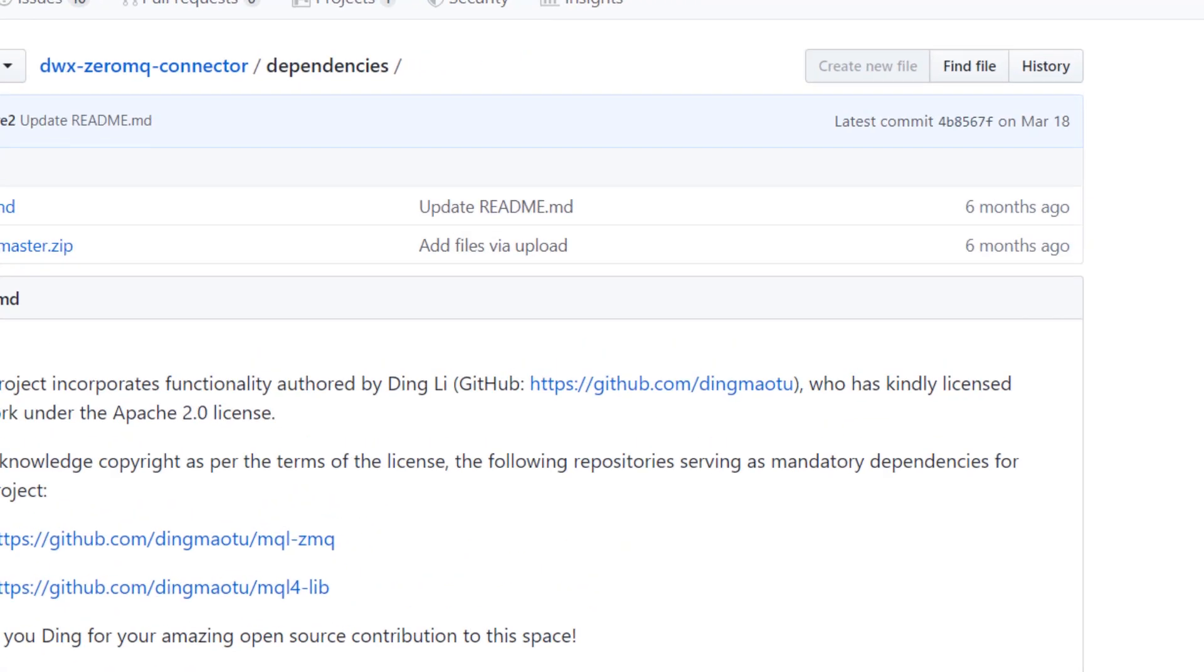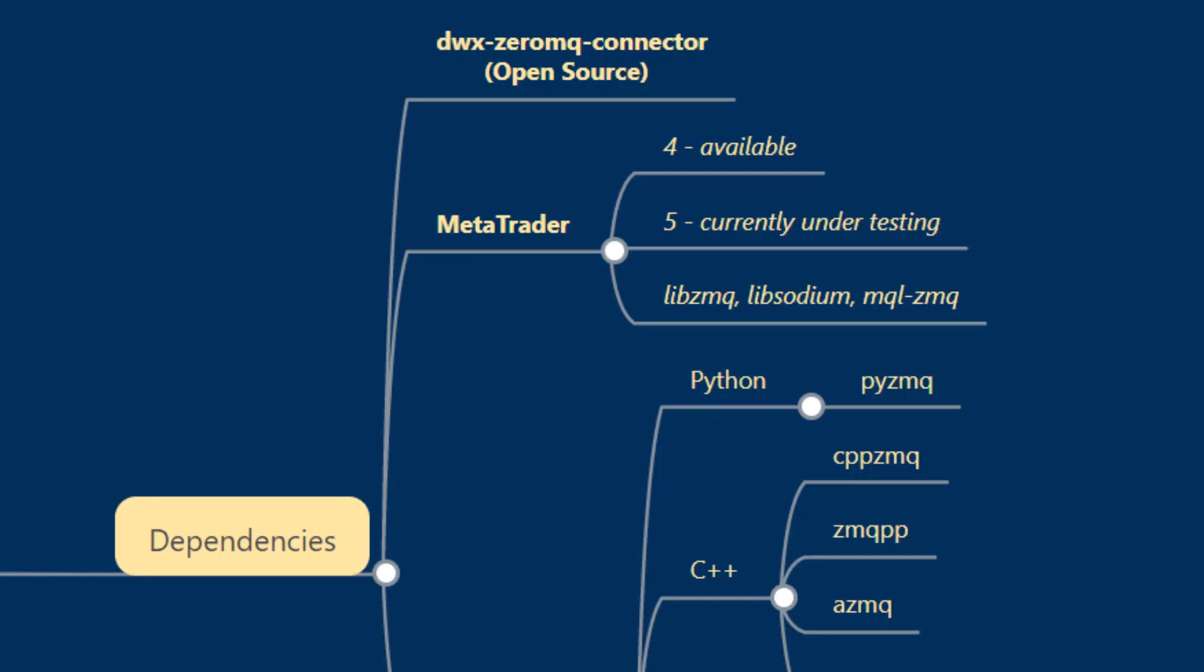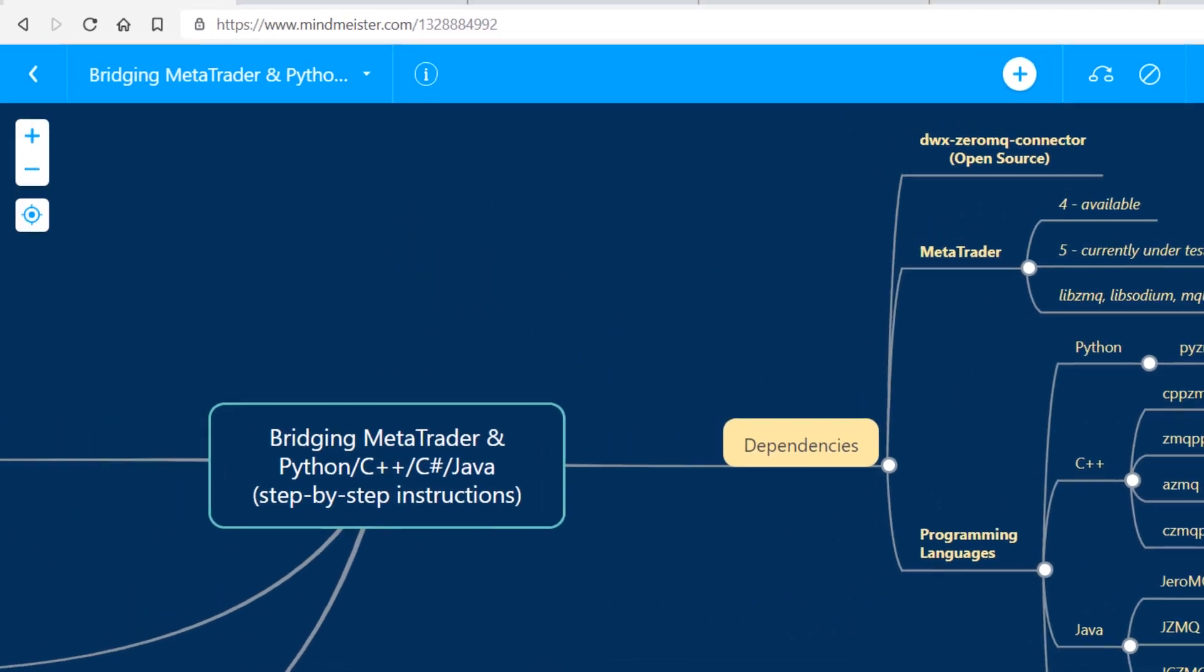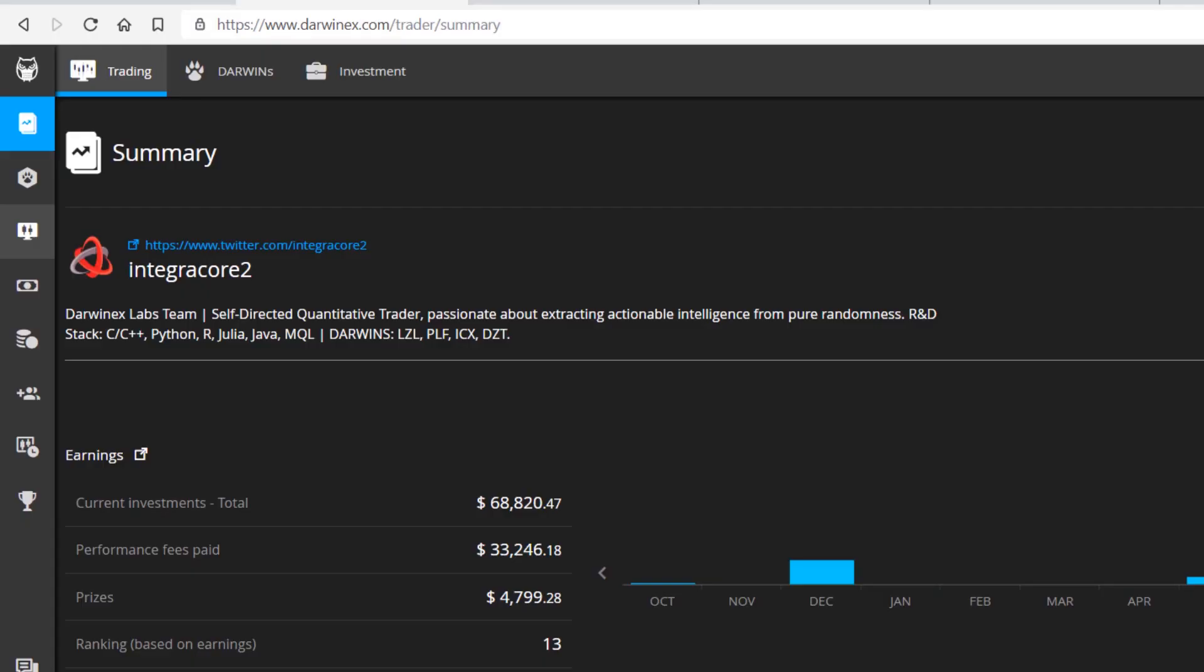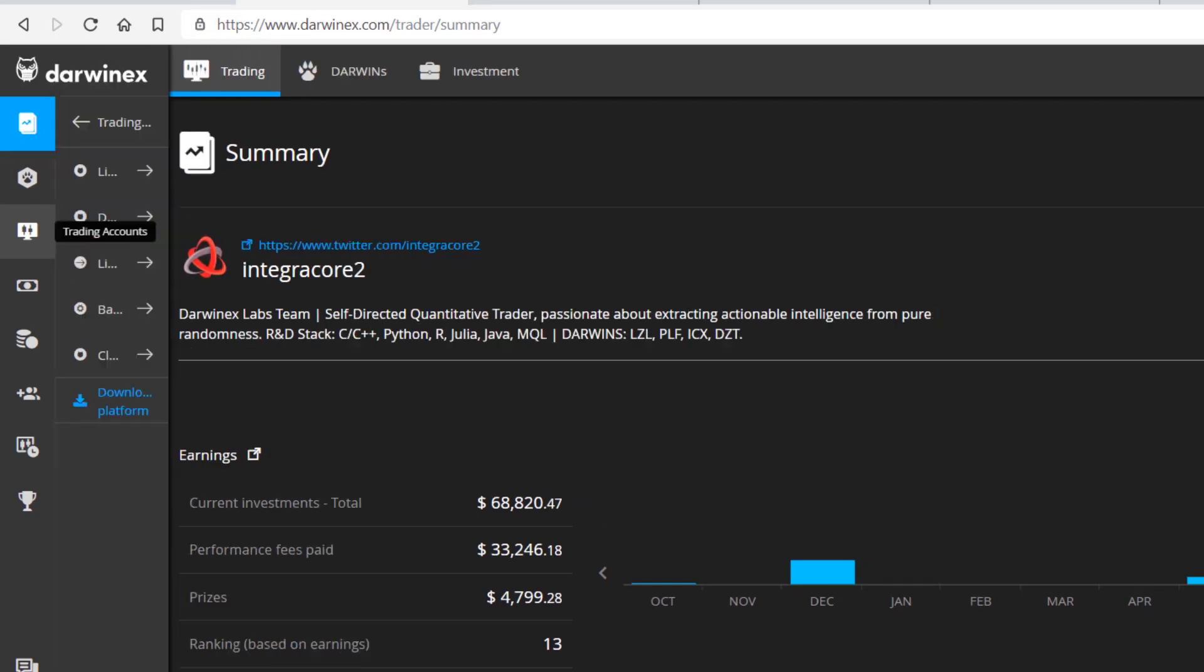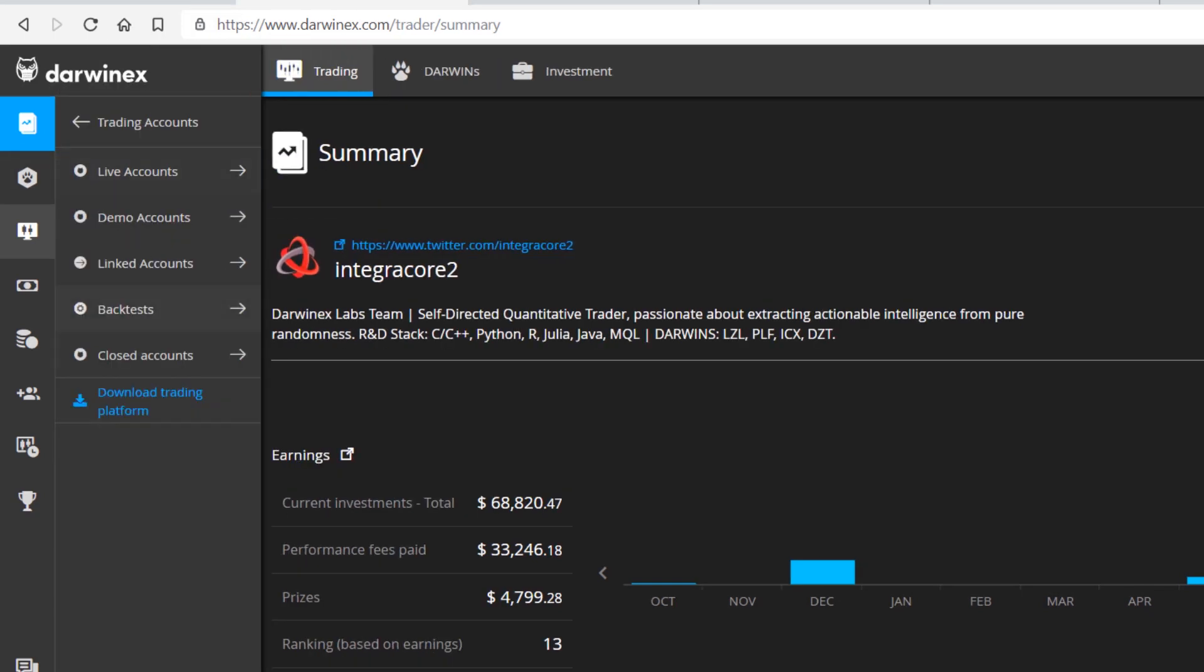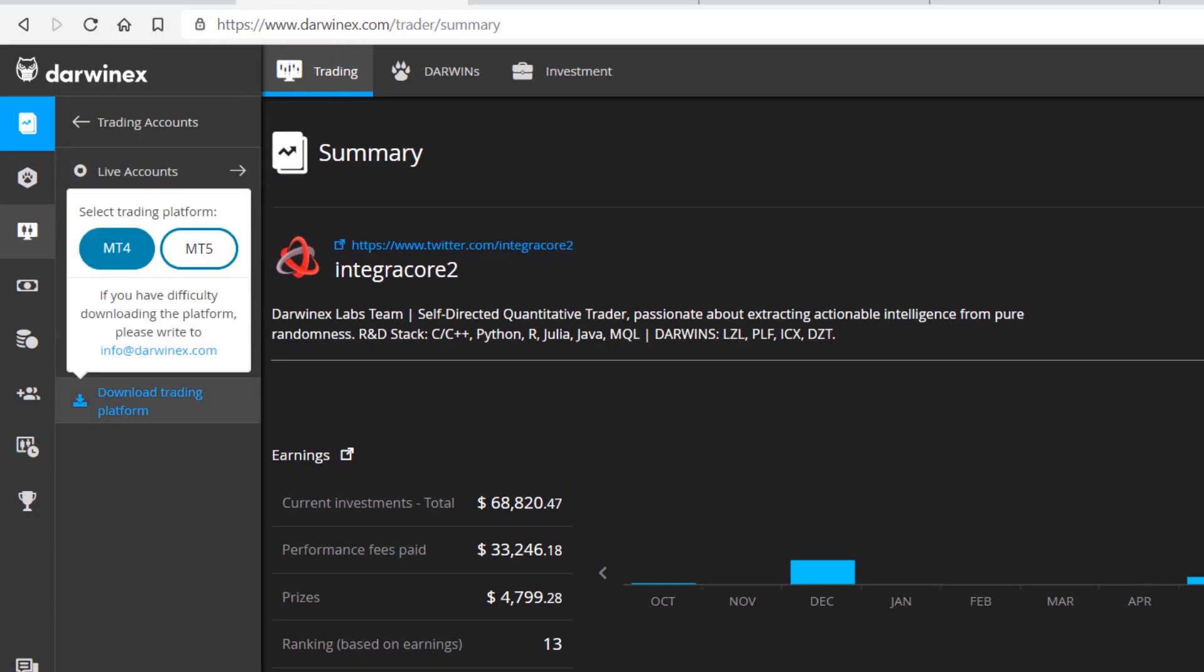The next thing we need to have is MetaTrader, the platform. This can be acquired by visiting darwinx.com, logging into your account, and then visiting Trading followed by Trading Accounts and then Download Trading Platform, selecting MetaTrader 4.